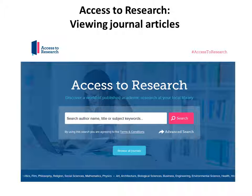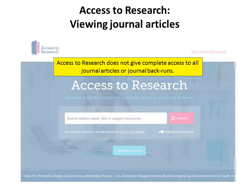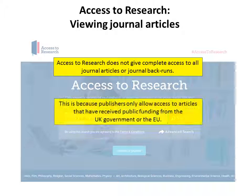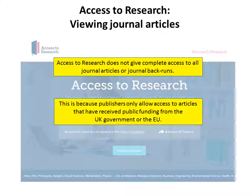Access to Research: Viewing journal articles. Access to Research does not give complete access to all journal articles or journal backgrounds. This is because publishers only allow access to articles that have received public funding from the UK government or the EU.